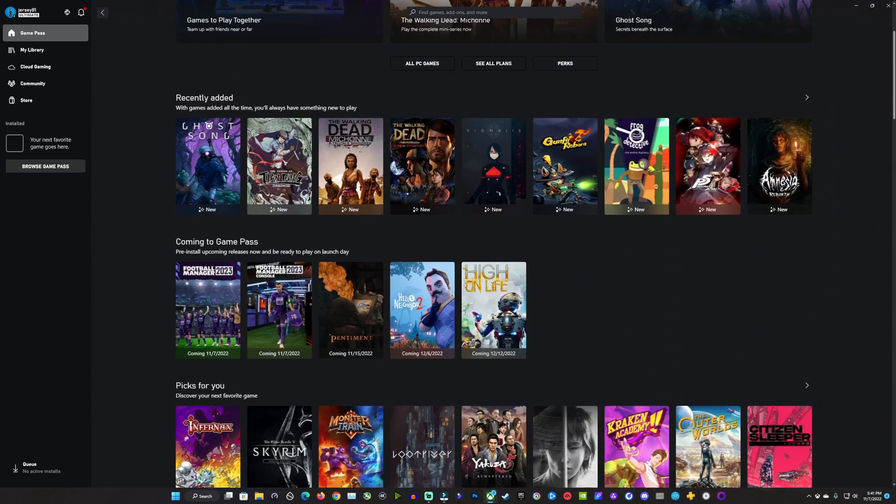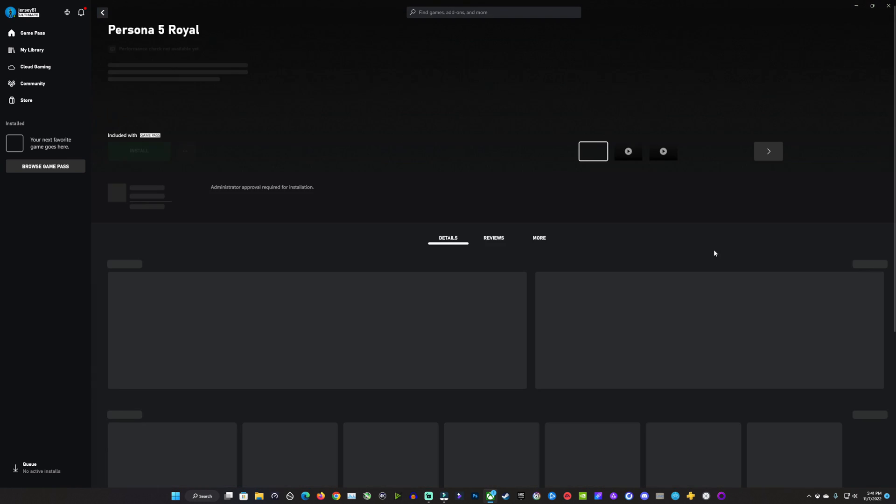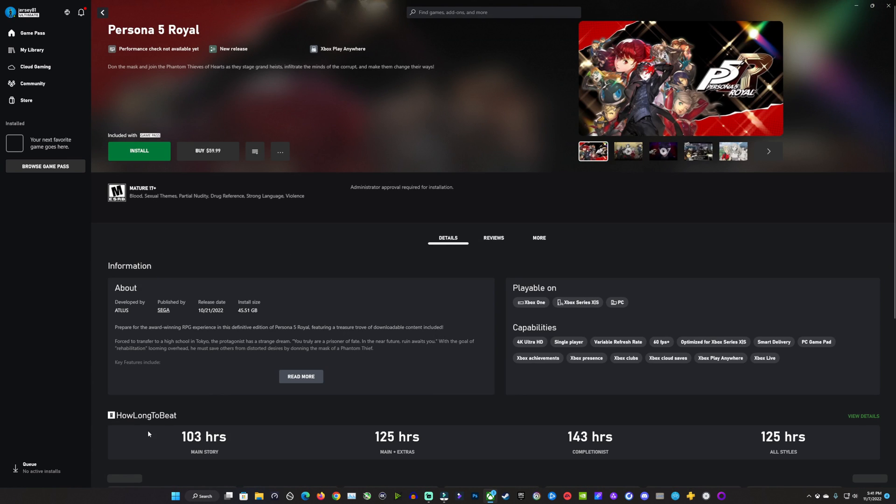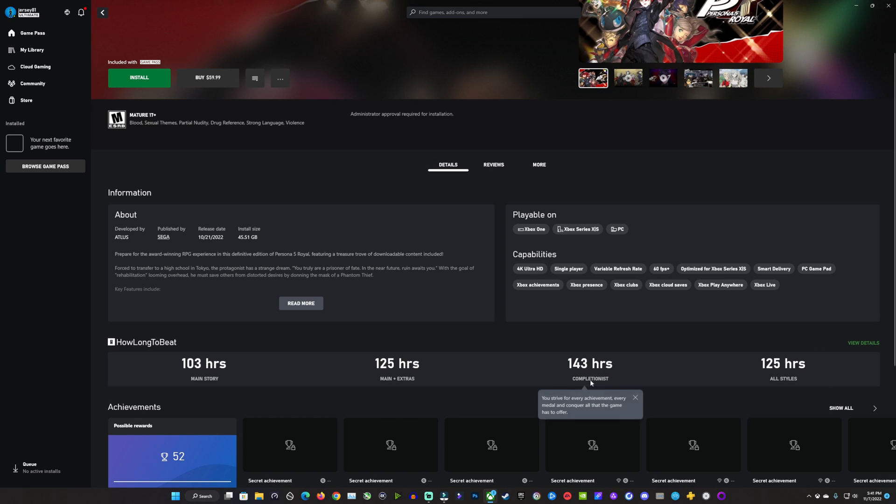It wasn't that long ago that Microsoft introduced the How Long to Beat feature in its Xbox PC app. This is actually a pretty cool feature. It didn't really get a lot of attention when it came out, but I think it's pretty handy, and I do enjoy it for looking up different titles and how long they might take to beat.